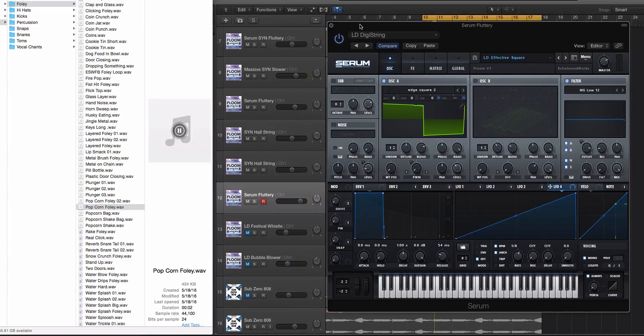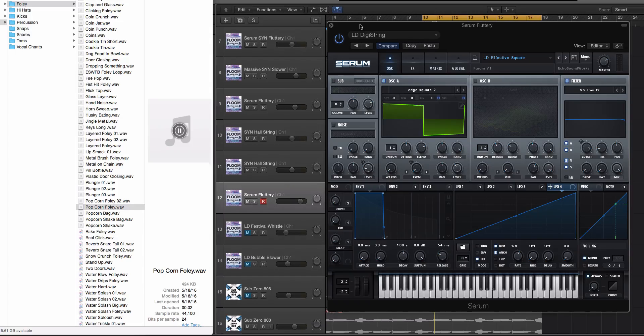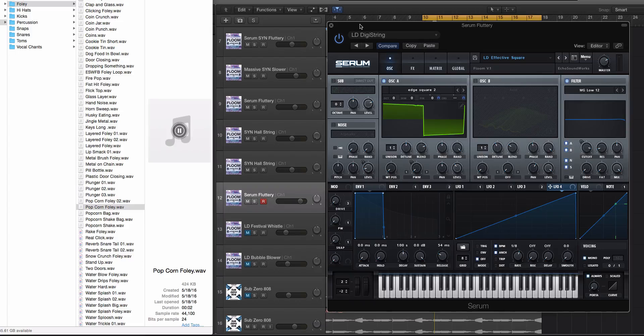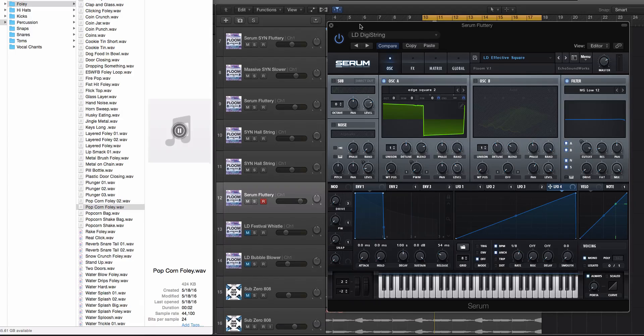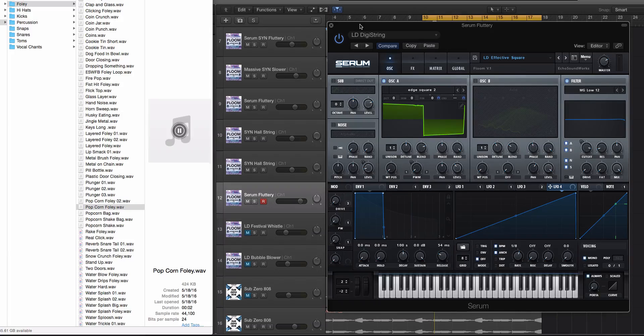Hey guys, this is Echo Soundworks and you're checking out a Serum tip and trick tutorial video. In this video I'm showing you, and I've touched on this before probably a long time ago when Serum just came out, about how to import your own wavetables into Serum.